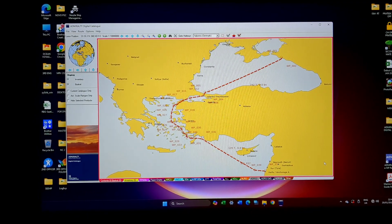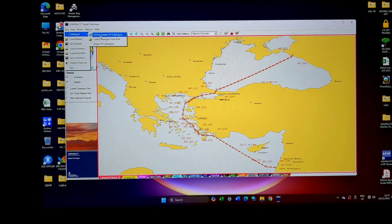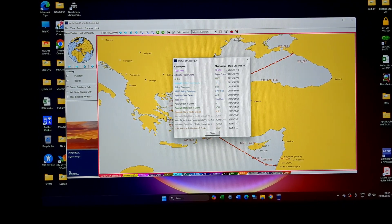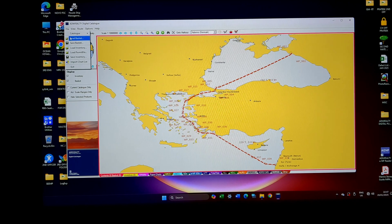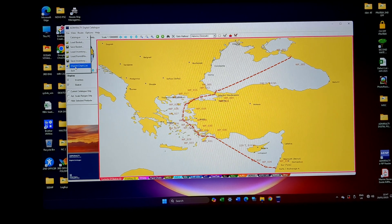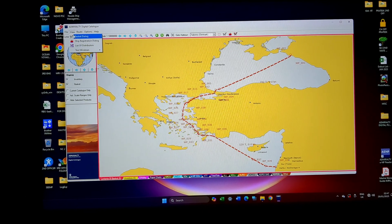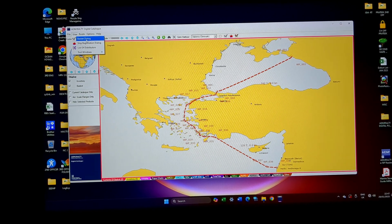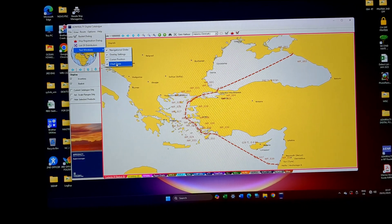There are options: File, Catalog, Updation — you can update it directly from the disk, and this will show you the status of the catalog. This is the current status; all this has been updated to week 5, week 4. Then comes Load Basket, Save Basket, Load Inventory, Load Permit File, Save Inventory, Import Chart List. Then comes the View — the Basket Dialog. The basket is basically like your online shopping; whatever you had selected will come in the basket. Then Ship Registration Dialog, list of distributors, and what options you will be able to get.